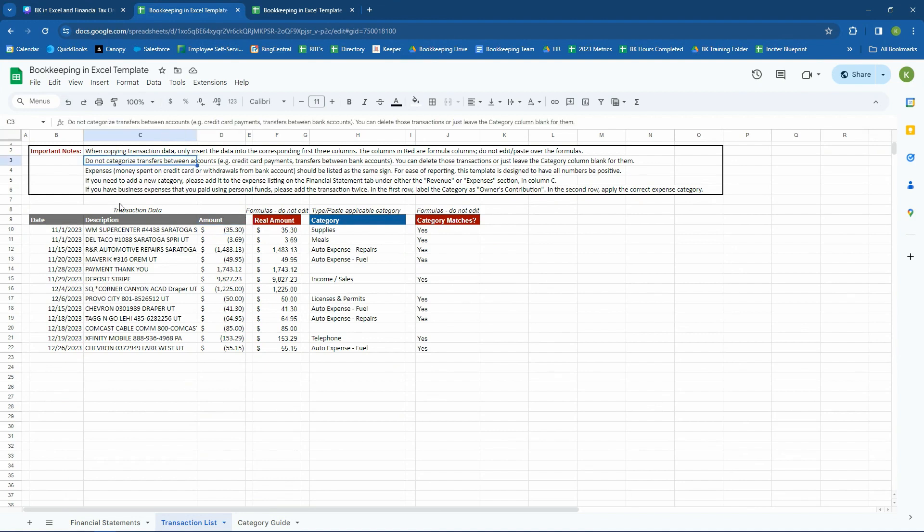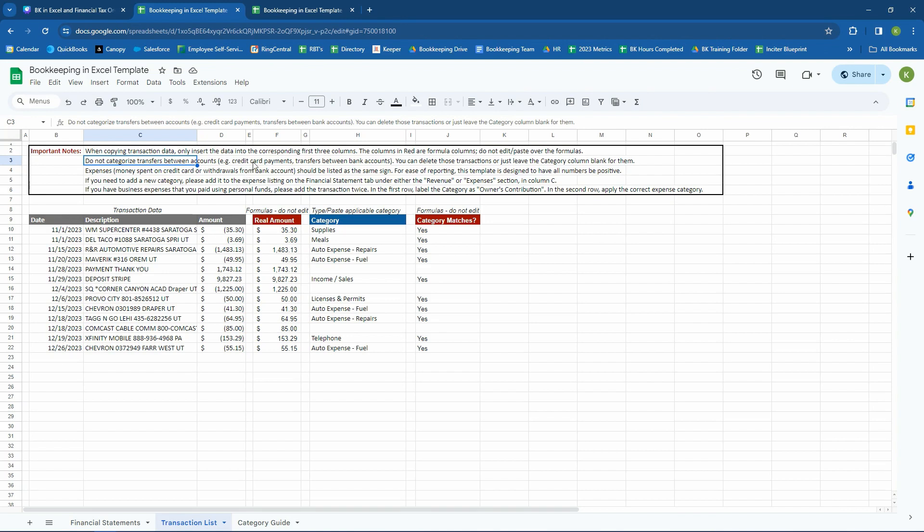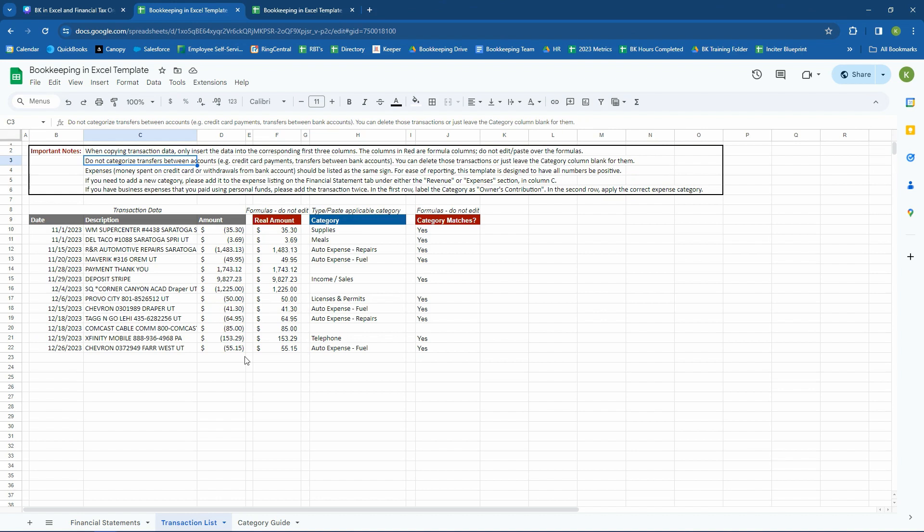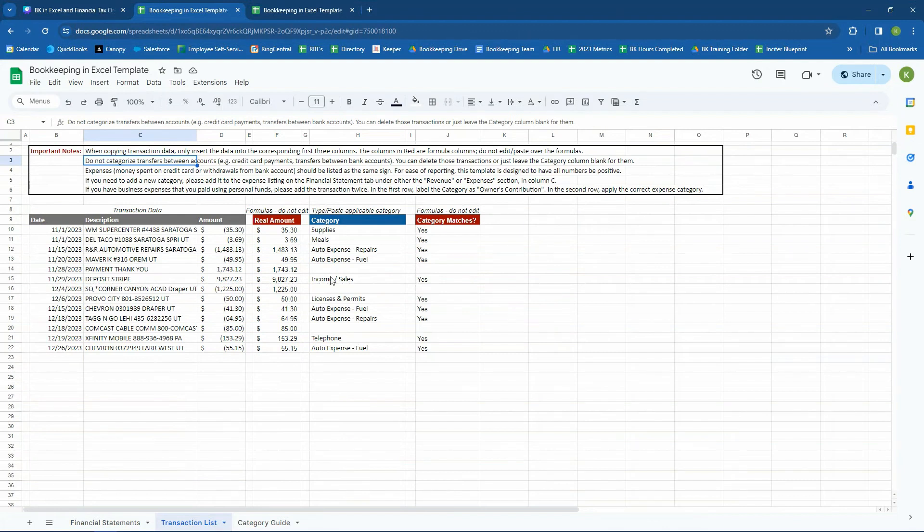Another thing to be really important to be very aware of is you are not going to categorize if you're using this template or your own template in Excel. You do not need to categorize transfers between different accounts, like credit card payments or transfers between bank accounts. The reason being, the purpose of this categorization is to take transactions and assign it something on the income statement or an owner's contribution or distribution. Things like transfers between accounts or credit card payments, unless they are interest payments on a credit card, the actual transfer is not hitting the income statement. It's just taking cash from one spot and moving it to another. That's not going to show up on your income statement. That's just moving cash around. So, you don't categorize those. You can just delete those transactions or you can leave the category blank in this template.